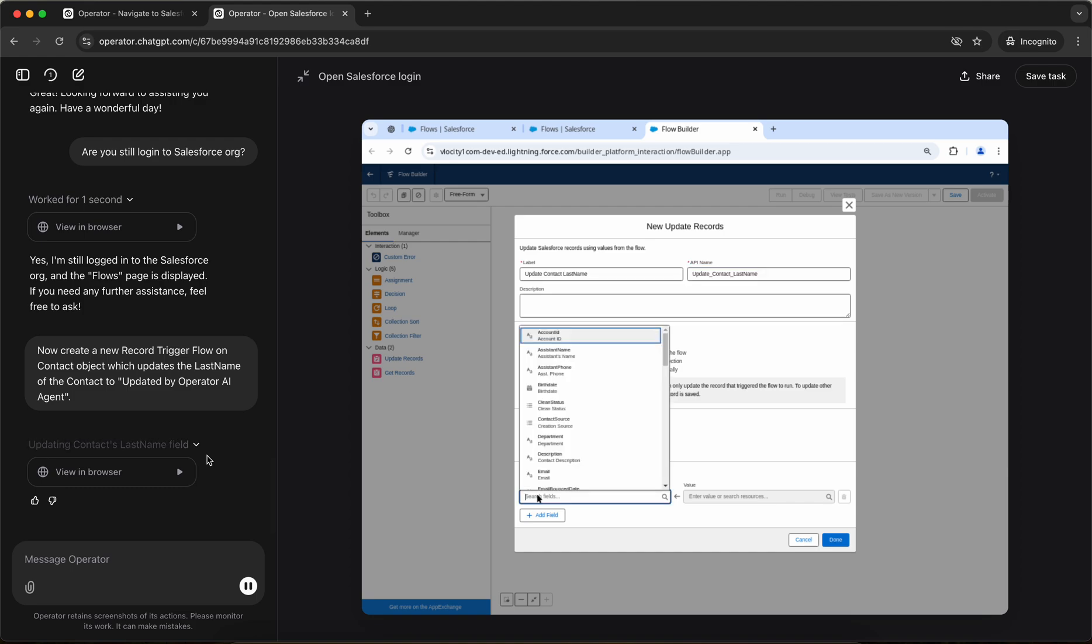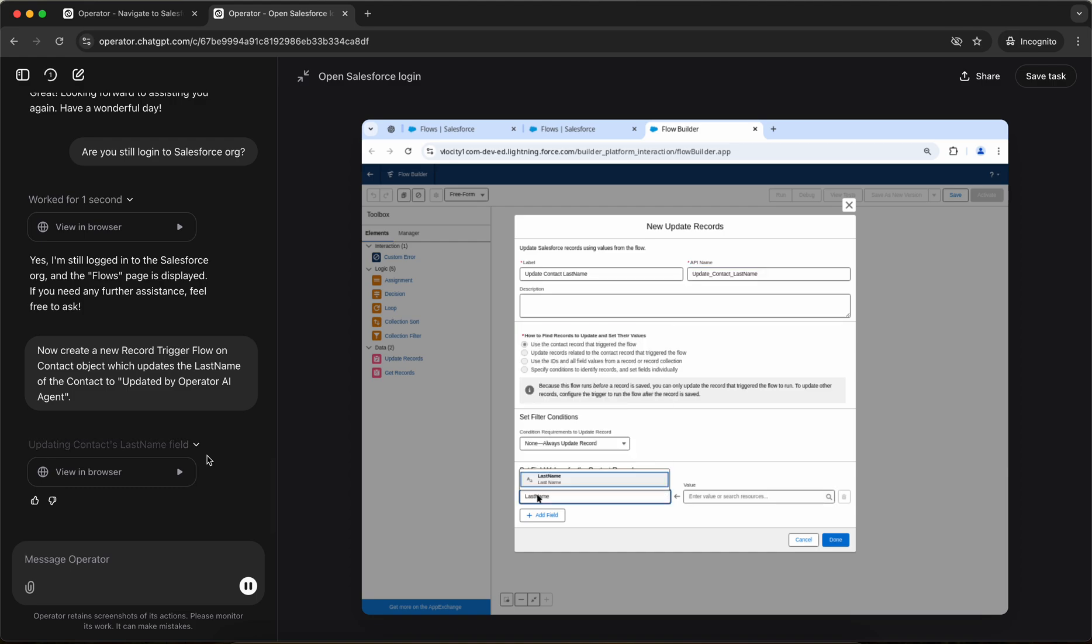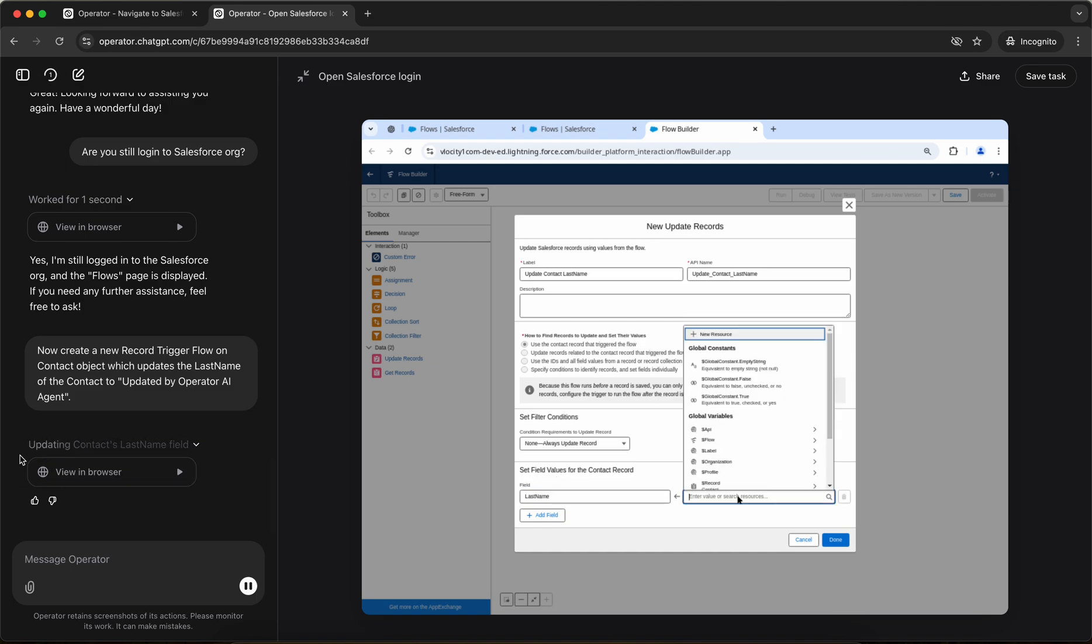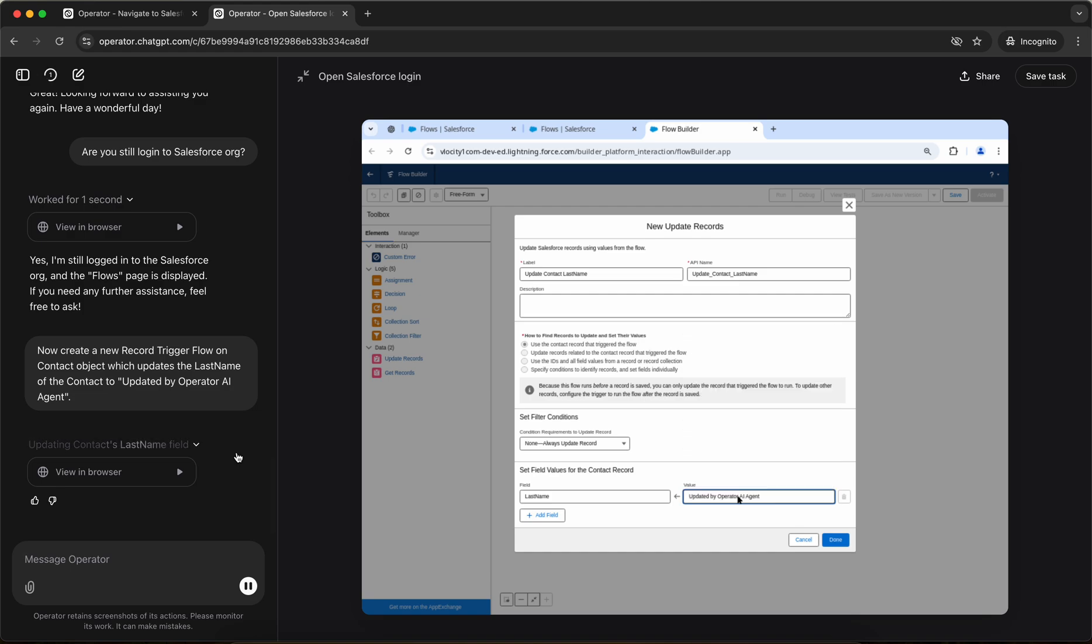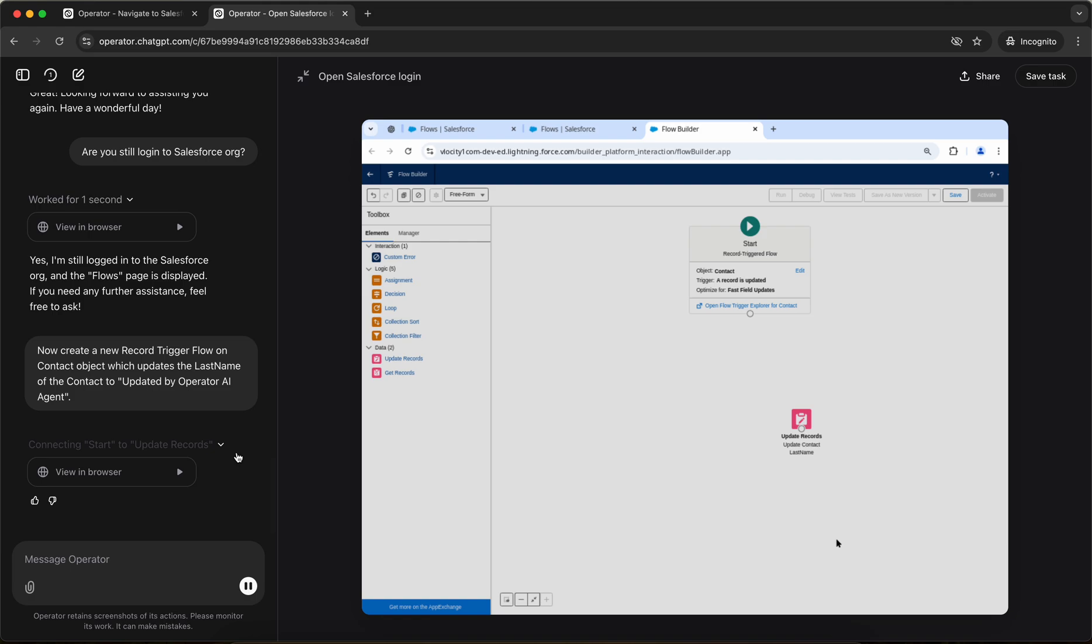So it's selecting which field to update. So the field is last name, right? So it has selected the last name. You can see on the left side, updating contacts last name. And then it's like updated by operator AI agent. Oh my God. And clicking on done.